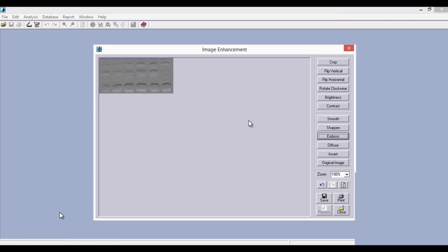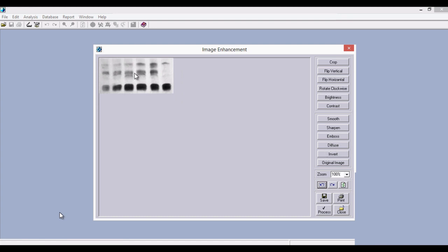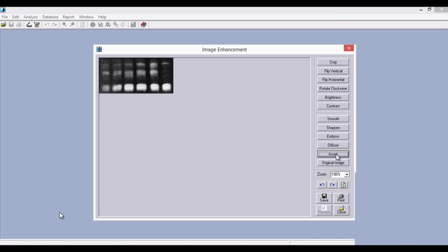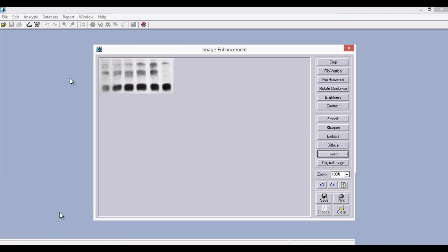You can use the option emboss to see the presence of the bands. Although this embossed image cannot be used for analysis, you can use it to find how many bands and lanes are present for reference. Similarly, diffuse also cannot be used for analysis but you can see the bands and lanes. The option invert is used to invert the image background. This is a protein gel image where the background is white and the bands are dark. For a DNA gel image, the background is dark and the bands are white. For this 1D gel analysis software, the background should always be white and the bands always dark — this is where we use invert. All dark colors become white and all white colors become dark.